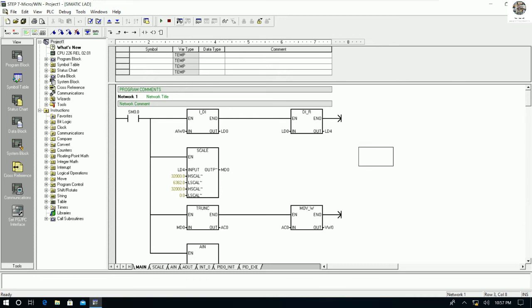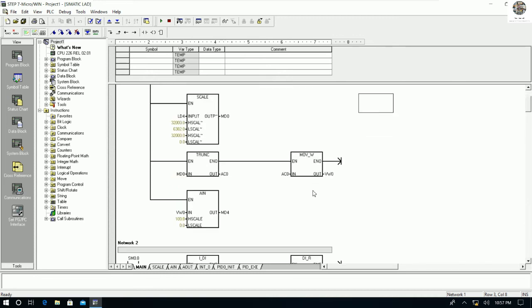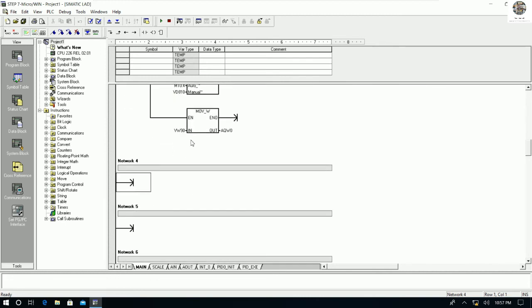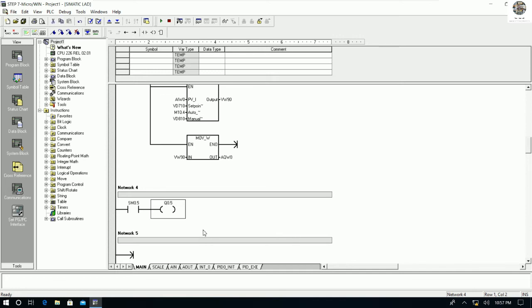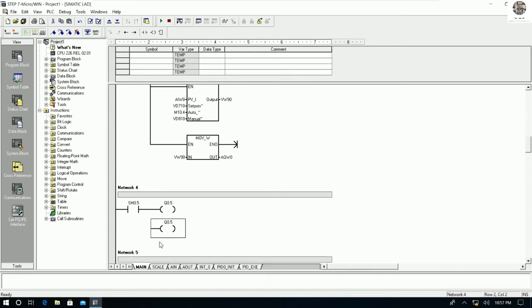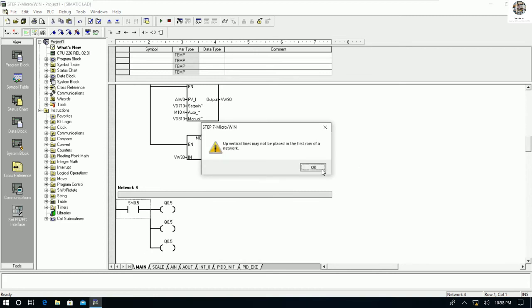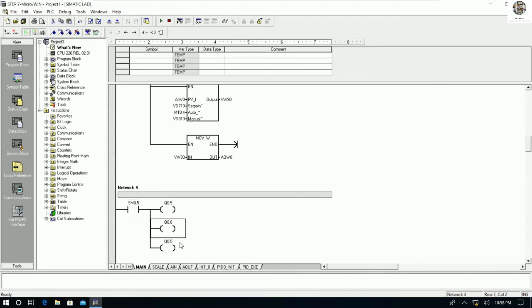We can stop the CPU from here. For example, we can also edit outputs such as Q0.5, Q0.6, and Q0.7. And then we can download the modified program back to the PLC.